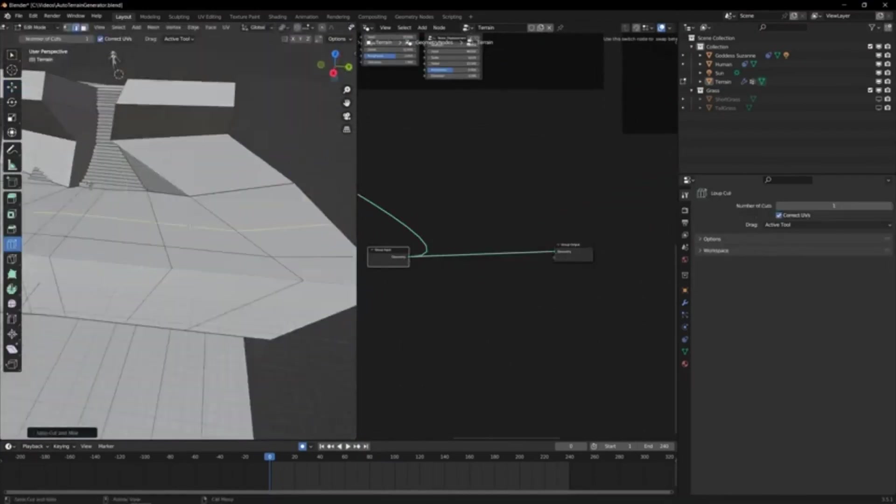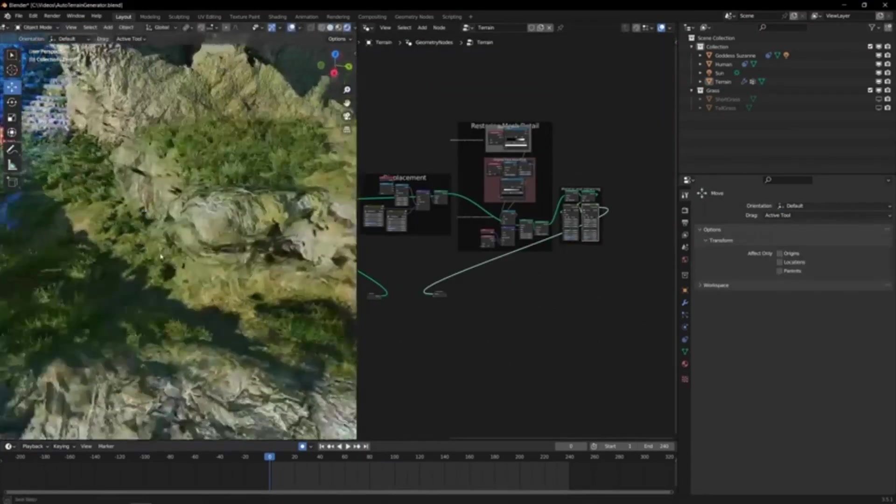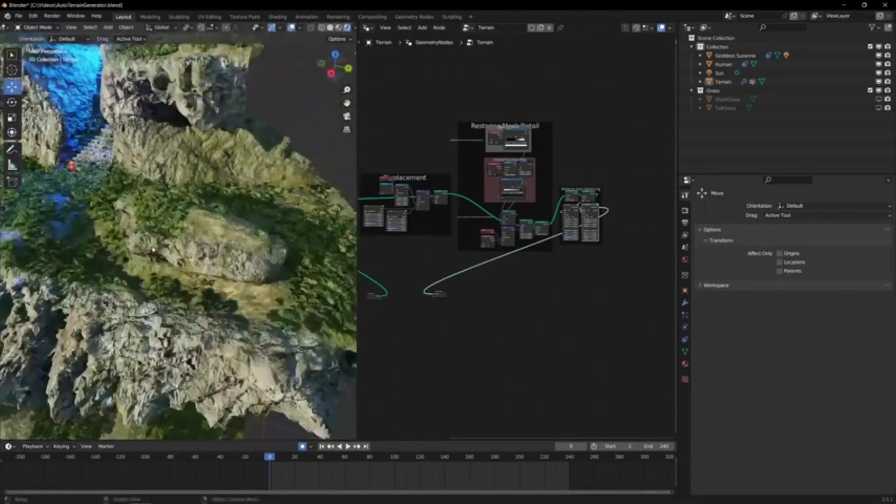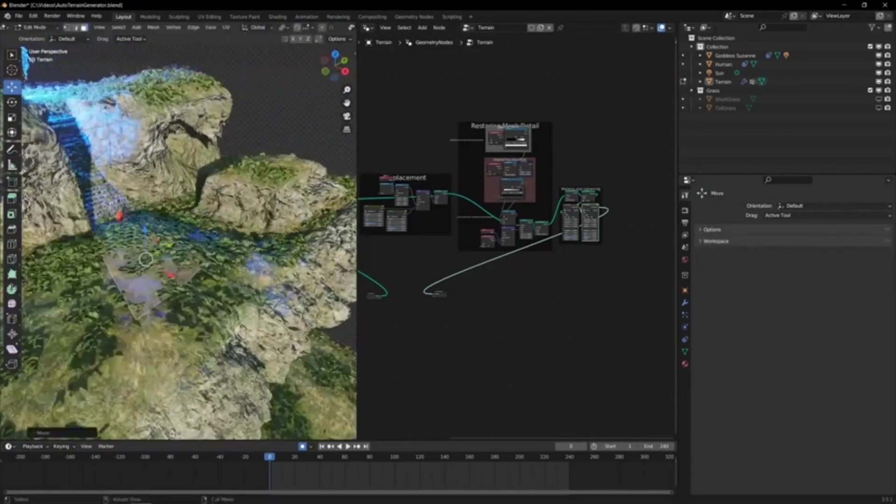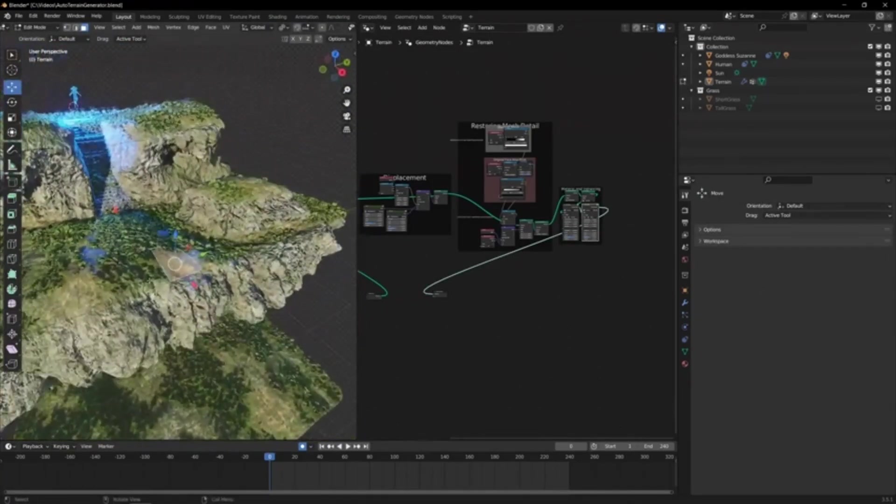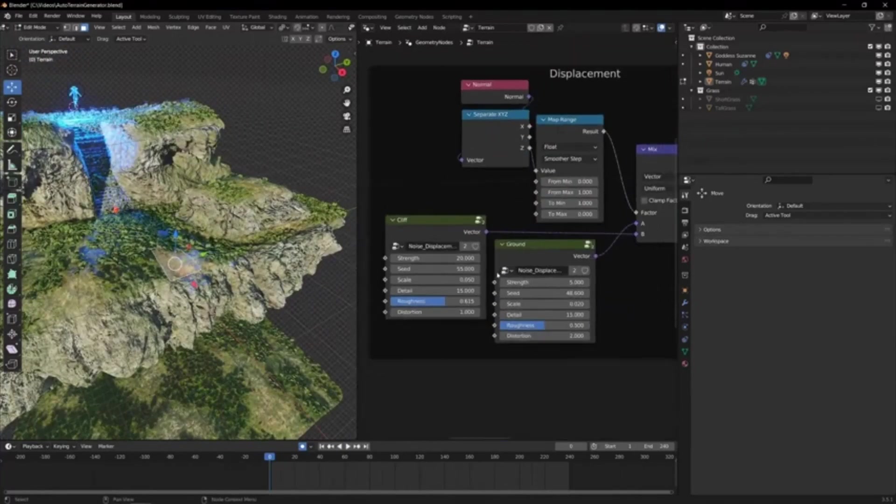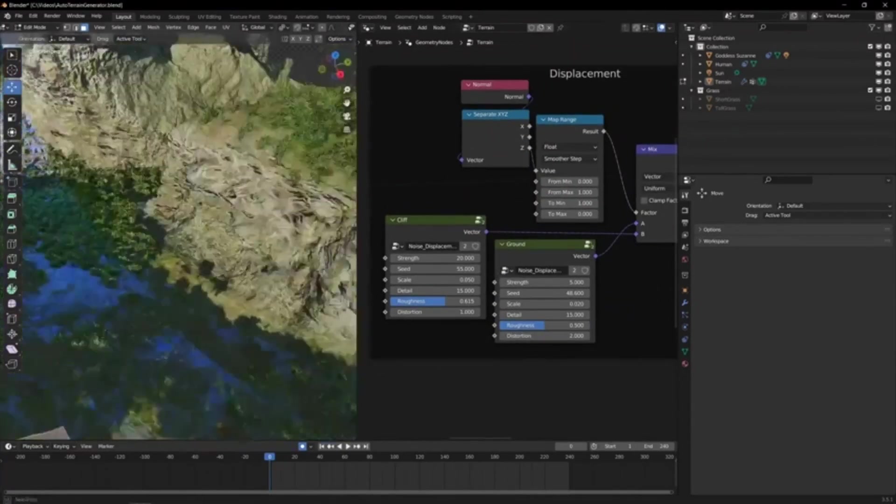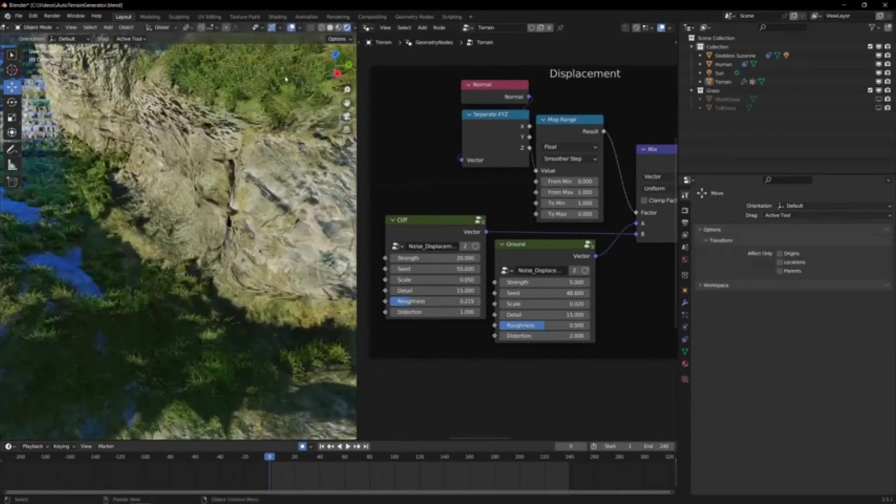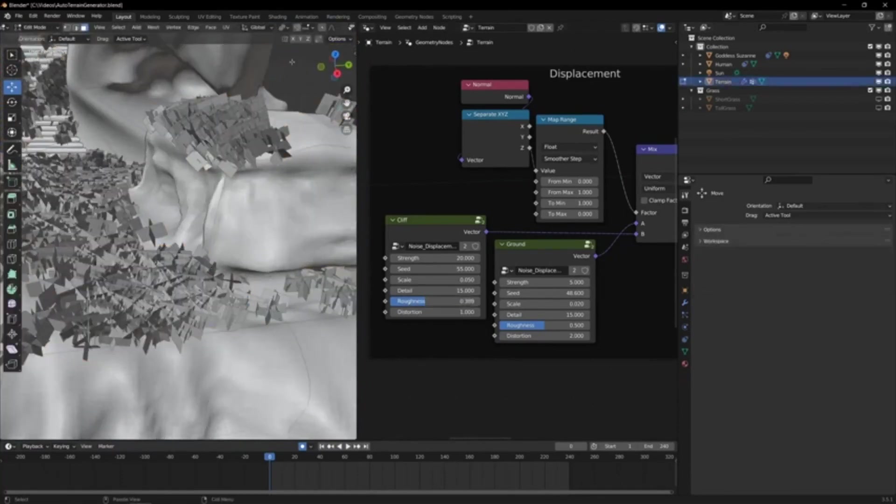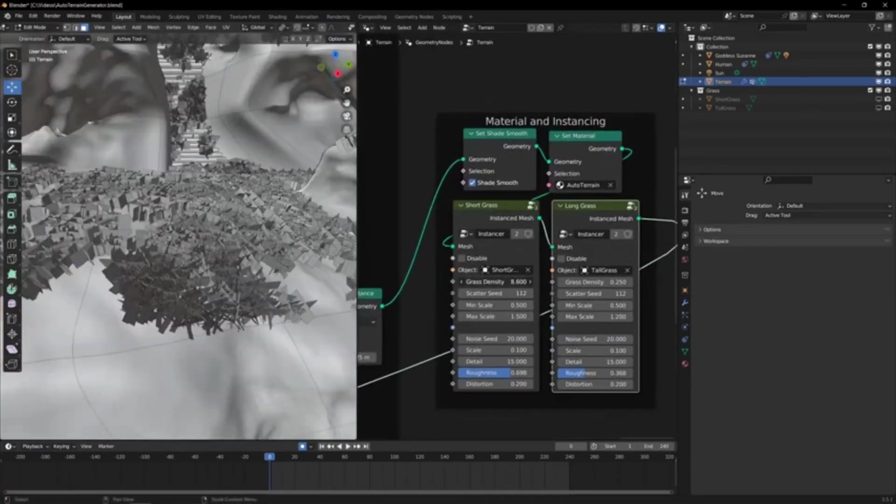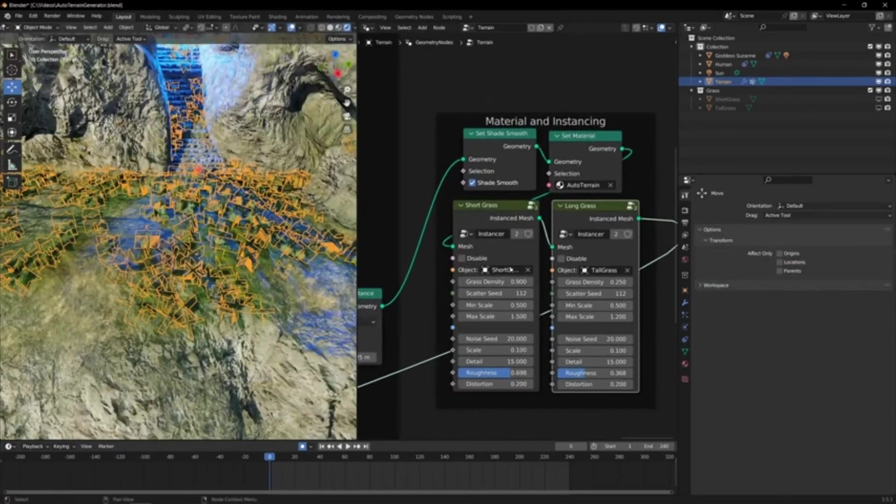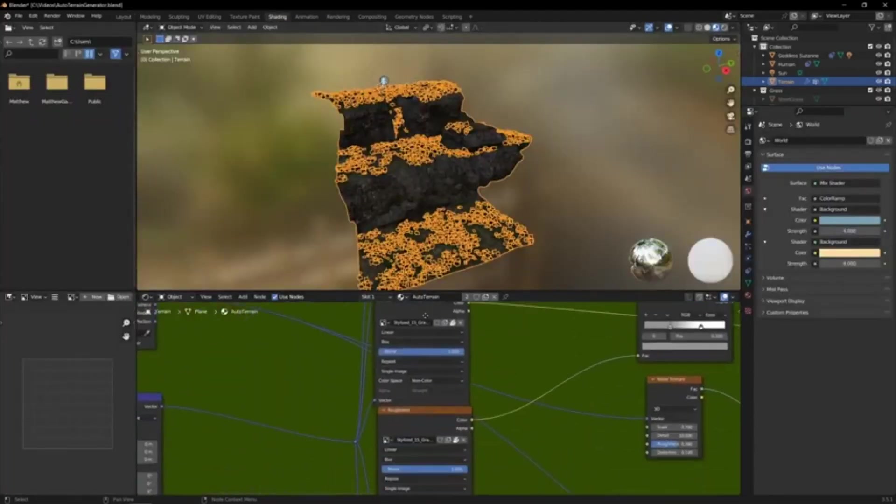You can also adjust the shape, size, height, and detail of your terrain with simple sliders and inputs. The Automatic Blender Terrain Generator also comes with a smart material that adapts to the terrain and gives it a natural look. You can swap the colors, textures, and lighting of your material to suit your needs. You can also mix and match different materials to create unique effects.